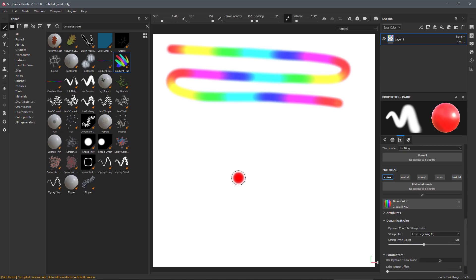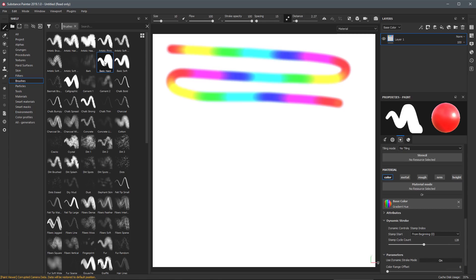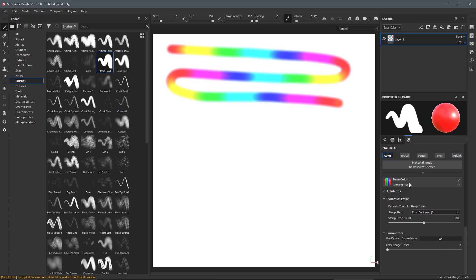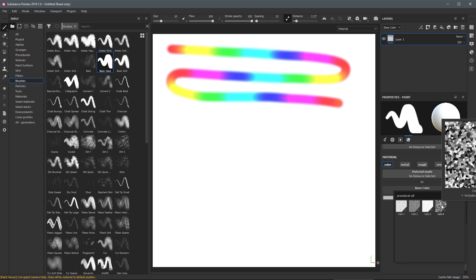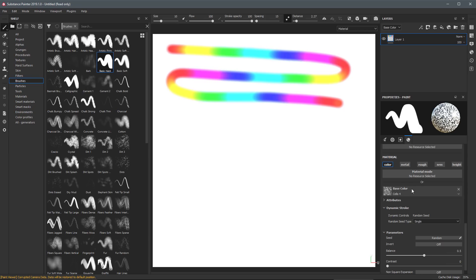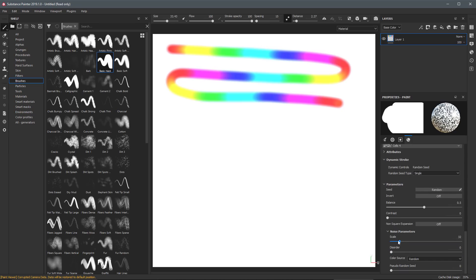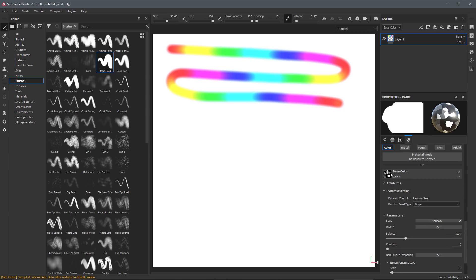The next dynamic control I want to cover is the Random Seed. To set this up I'm going to come over to my brushes and choose this basic hard brush, then come back to the material and remove this Gradient Hue. For my base color I'll filter to procedural cell and grab this cell procedural texture and load that into my base color. I'll increase my brush size and lower the scale and balance in the noise parameters. This procedural texture also has Dynamic Stroke capability and the dynamic controls are set to Random Seed because this procedural Substance File has random parameters.